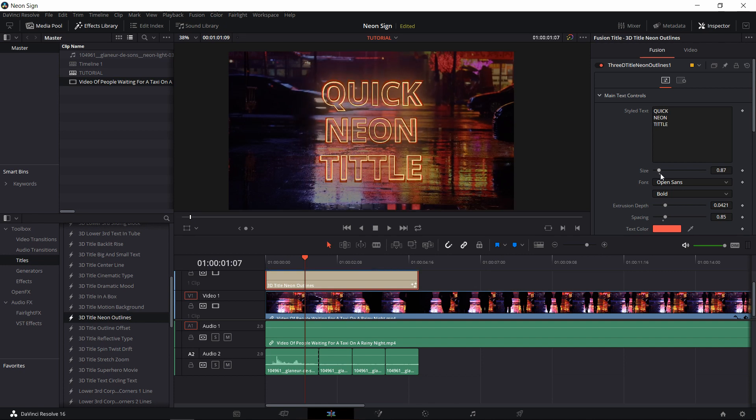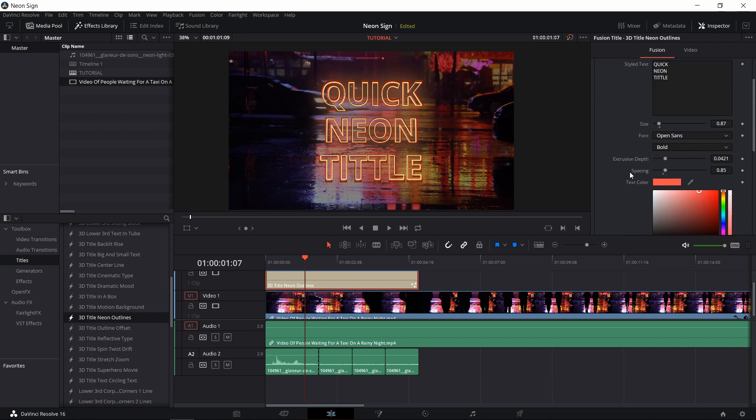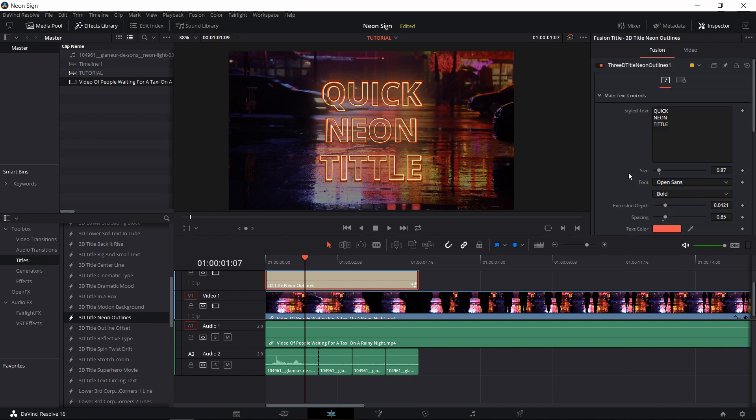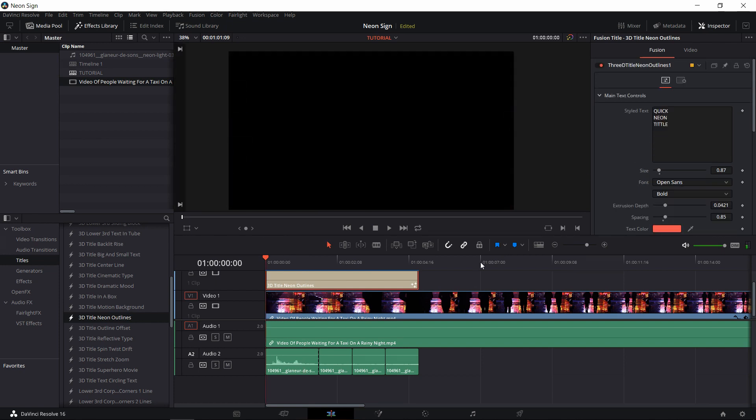It should be really easy to make quick little adjustments like that in the inspector with all of the controls that have been exposed from the fusion title effect. Let's go ahead and play it back.